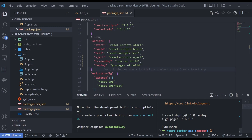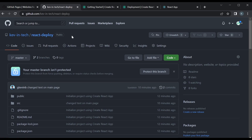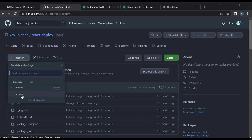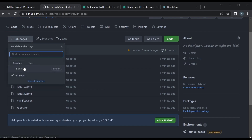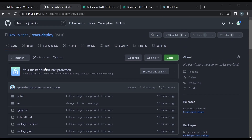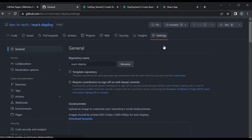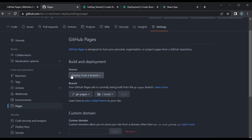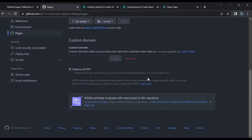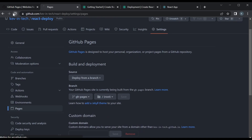Now we can go check it out. The way gh-pages works is that it makes another branch on your repository called 'gh-pages' and puts everything from the build folder into that branch — so it only contains the built version of the app, not the entire source code. We can check the Settings and go to Pages to see how it's configured. You can see it's set to deploy from the gh-pages branch at root, meaning it uses the entire code base in that branch.